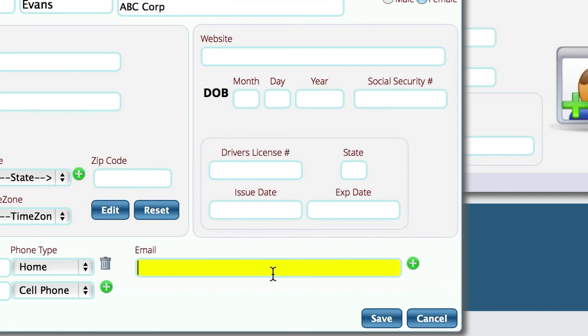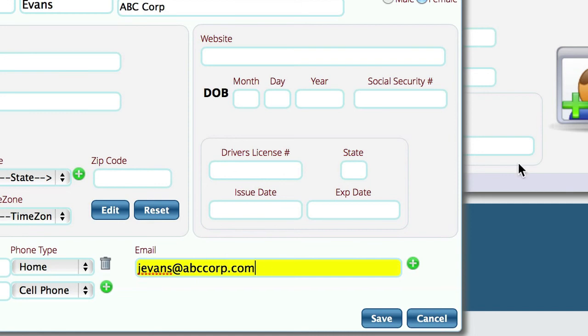So you're going to put in their email address. I'm just going to put in the first initial, and then we'll put in their last name at abccorp.com. And I'm going to go ahead and save this record.